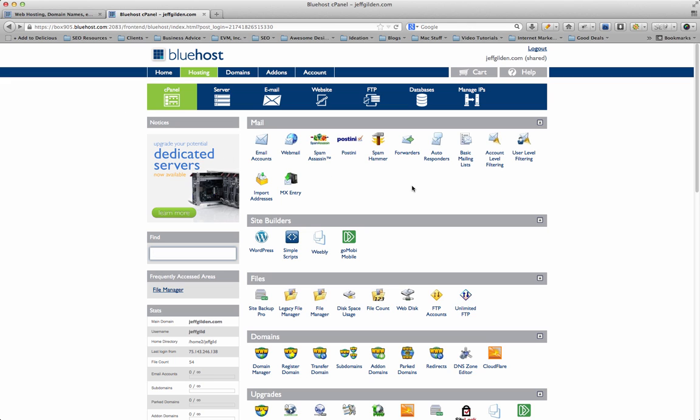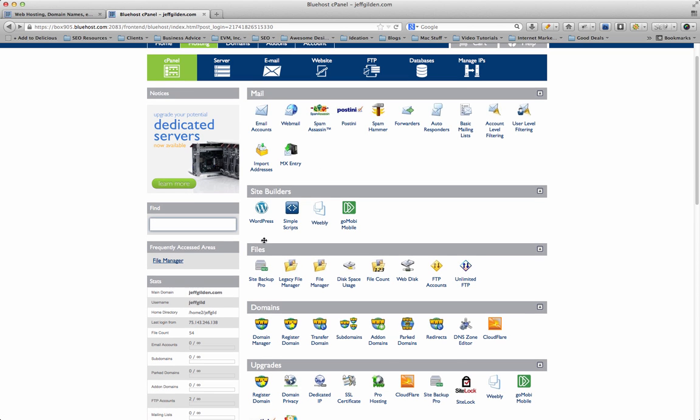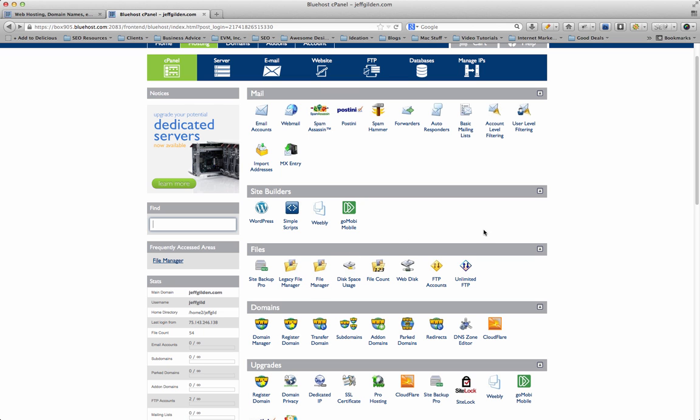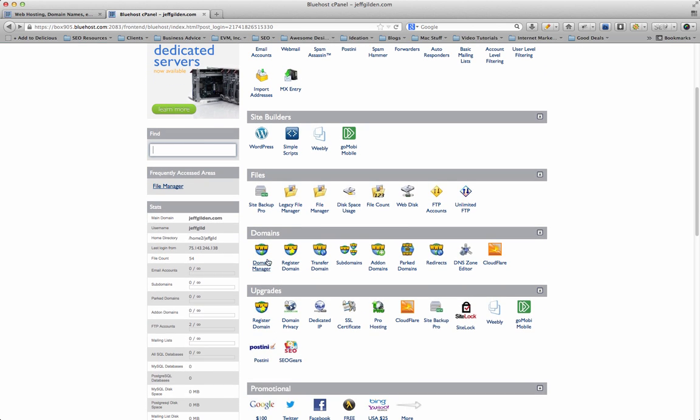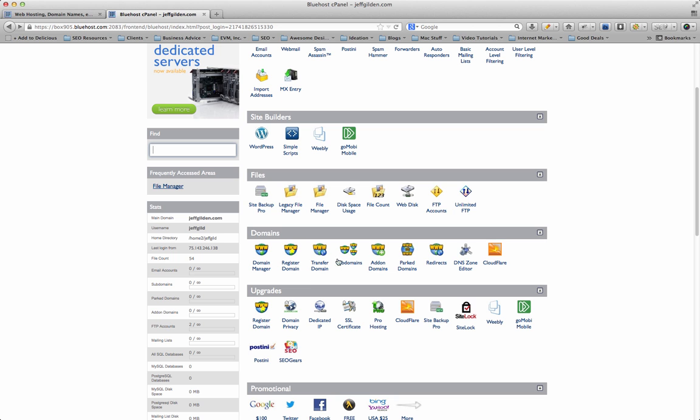So I'm gonna come over here to the cPanel. This is where all the action happens. If you want to deal with your emails, if you want to install WordPress, you've got your file manager here so you can log in and add files, upload your domains. If you wanted to have an add-on domain or manage the domains that are there, and some other options as well.